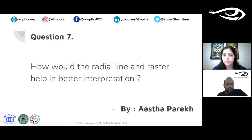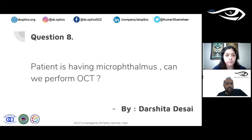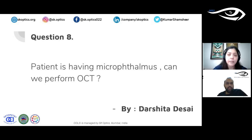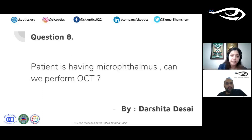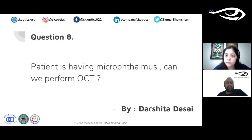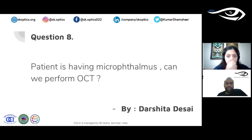Regarding OCT in microphthalmos: the eye is smaller, similar to a highly hypermetropic eye. As long as the media is clear, you can image. If the machine has an option to adjust for refractive error, set it to a higher hypermetropic value so it focuses the image appropriately. This option is also helpful in high myopes who won't be wearing glasses during the OCT scan. Check whether your specific machine offers this refractive error correction option.